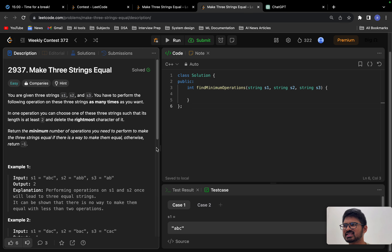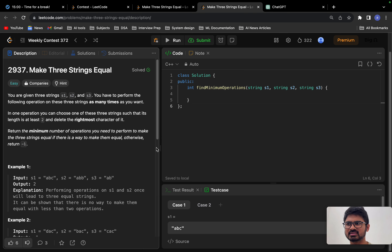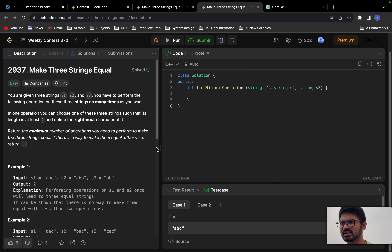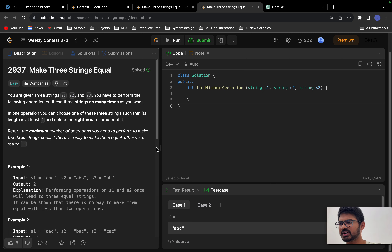Hello everyone, welcome back to the channel. Today we will solve the problem 'Make Three Strings Equal' from weekly contest 372. I feel this is the hardest of the medium problems. First we'll understand the problem statement clearly, then we will start the high level coding part. If you are new to programming, you will face difficulties solving this problem, but once you understand the question clearly, it's pretty easy.